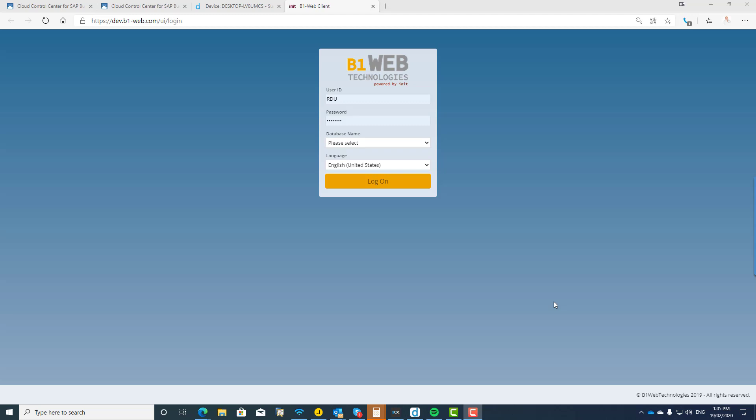But right now I'm talking to you in the context of what my company currently does, and that is we are an SAP Business One hosting provider. So we provide the SAP Business One cloud for a variety of partners and companies, users, customers, call them what you will, all over the world.